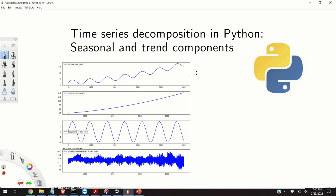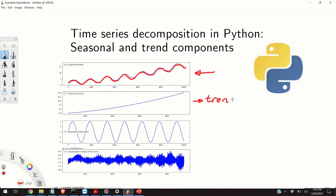This example will be used to explain the decomposition process. This time series will be decomposed into two components: the first component is a trend component and the second component is a periodic component or a seasonal component.